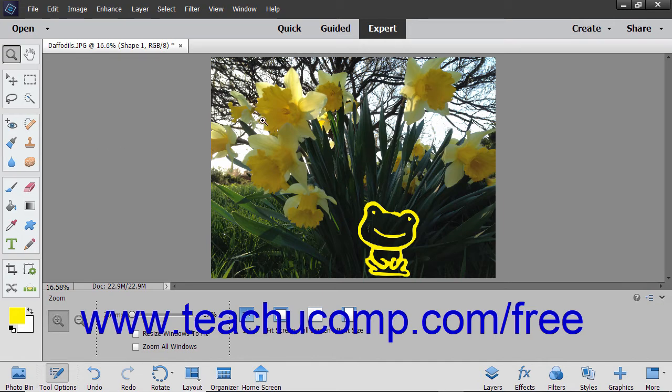The number of pixels displayed in an image is measured in pixels per inch or PPI. Generally speaking, the higher the PPI, the higher the quality of the image.